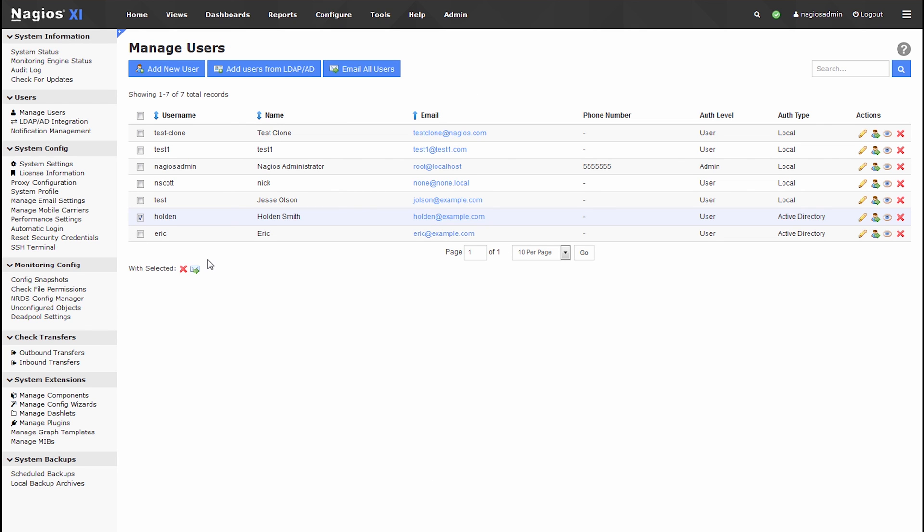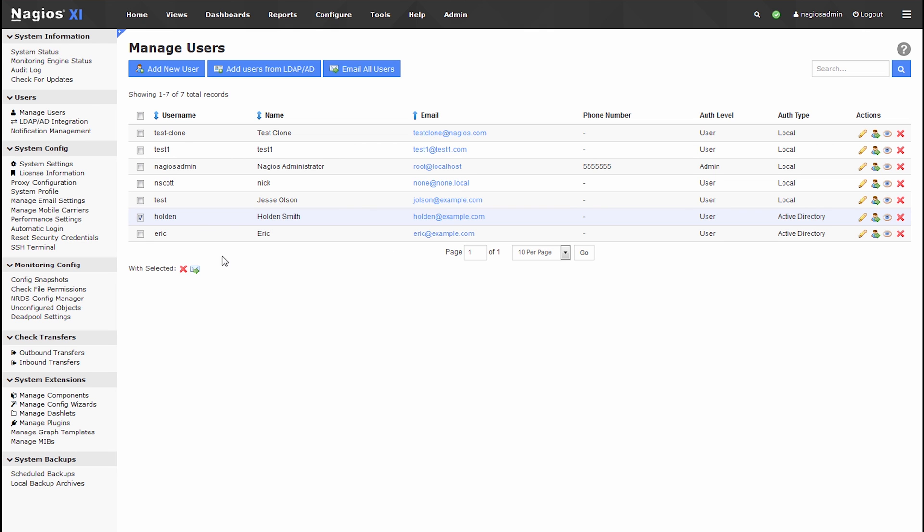So that's actually how I recommend adding users in an enterprise environment. It makes management of users much, much easier. I mean, you need to disable the Active Directory password, then of course their user account in Nagios XI is disabled as well. So it's good from a scalability standpoint as well. Thanks for watching this video guys, hope I taught you something, and I'll see you next time.